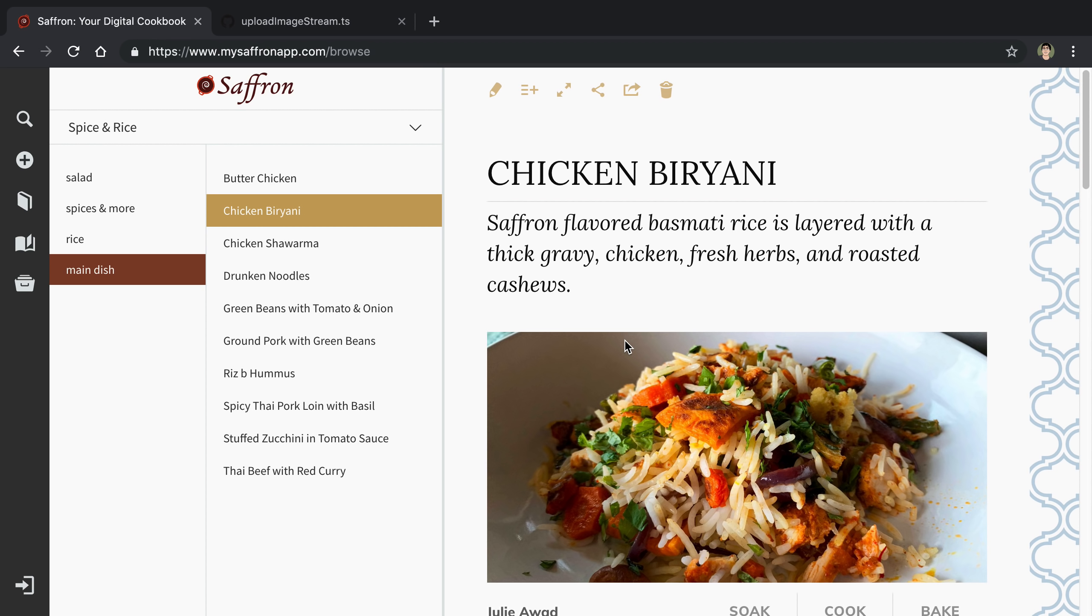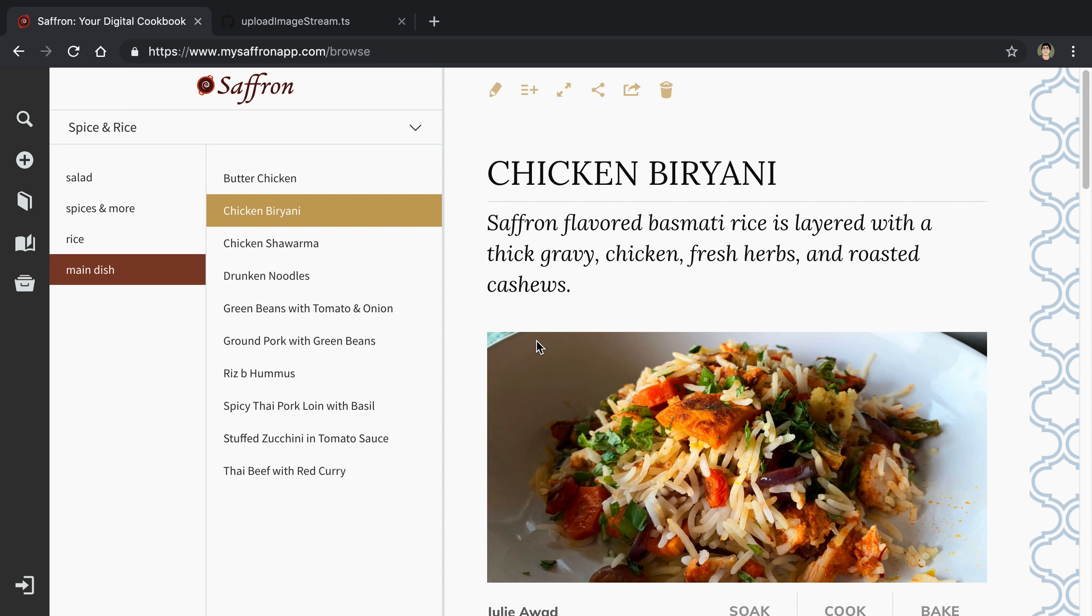On Saffron we allow users to upload their own images for recipes, and one thing I was noticing specifically on iOS is when users were trying to upload images from their phones, those images would load a little bit slower than all the other images. When I looked into it, it turned out just the images you take with your iPhone are actually quite big compared to some other images.